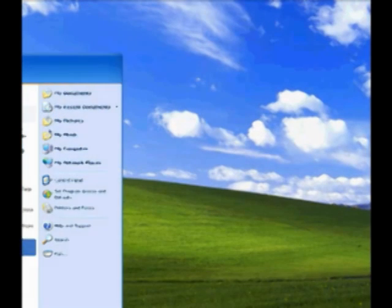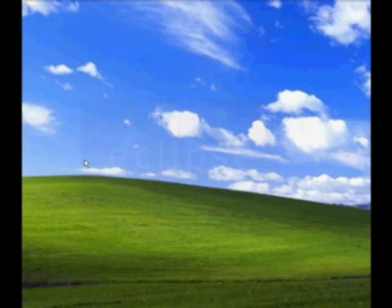Once you've got this all installed, you can go in and start your Eclipse.